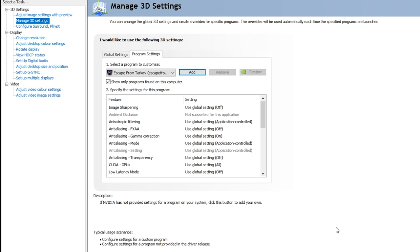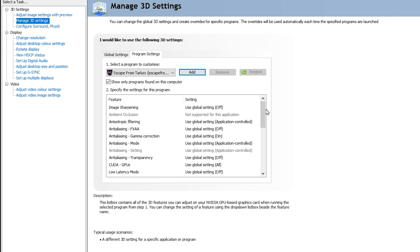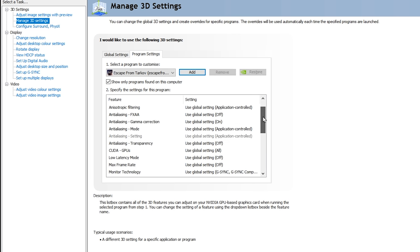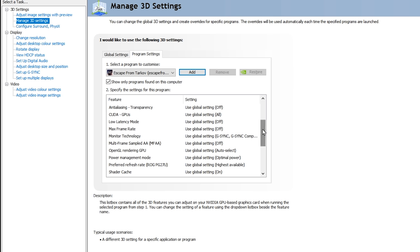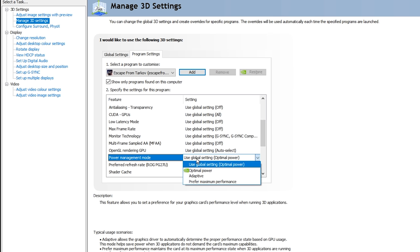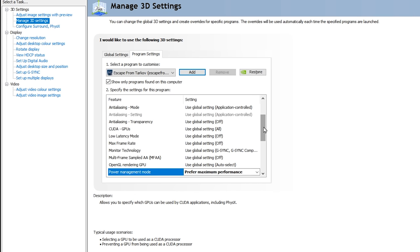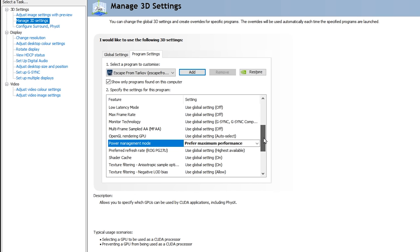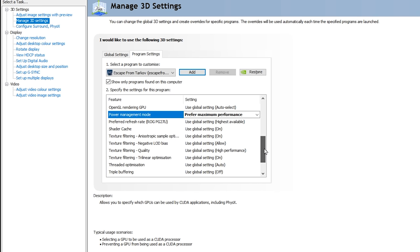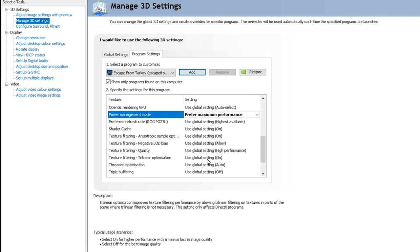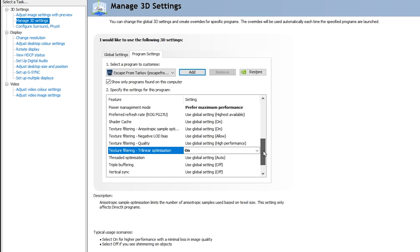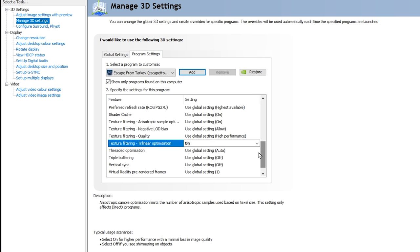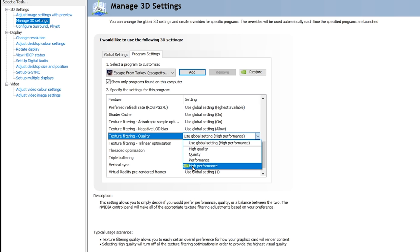Alright, so these next couple steps are actually really important, so I want you guys to follow along. There are a few settings here that are really important. So I'm going to be scrolling down to the first one here, which is Power Management Mode. You're going to go ahead and drop this down to Prefer Maximum Performance, and the next one's going to be Trilinear Optimization. Go ahead and turn this one on. The one above it as well is called Texture Filtering Quality. I'm going to go and drop this down to High Performance, because that is actually one of the most important settings here.